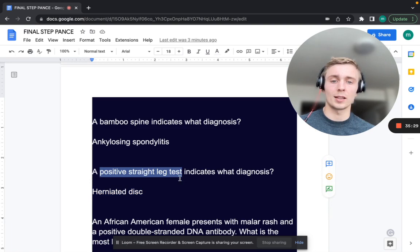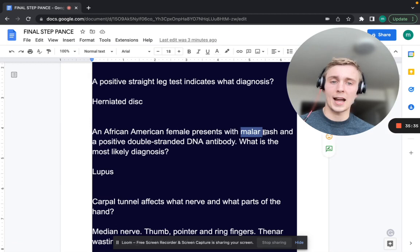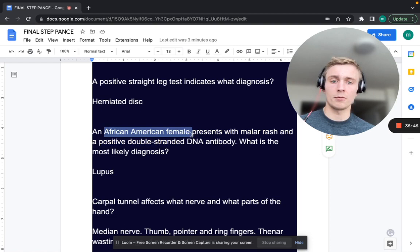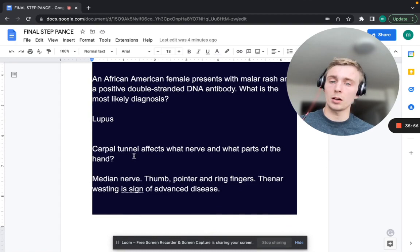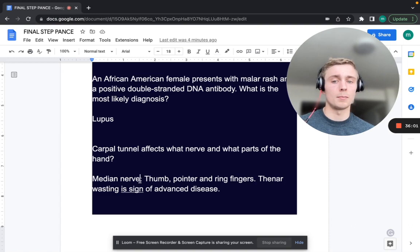An African-American female presents with a malar rash and a positive double-stranded DNA antibody. What's the most likely diagnosis? Lupus — more common in African-American females. Malar rash and dsDNA antibodies are classic findings.